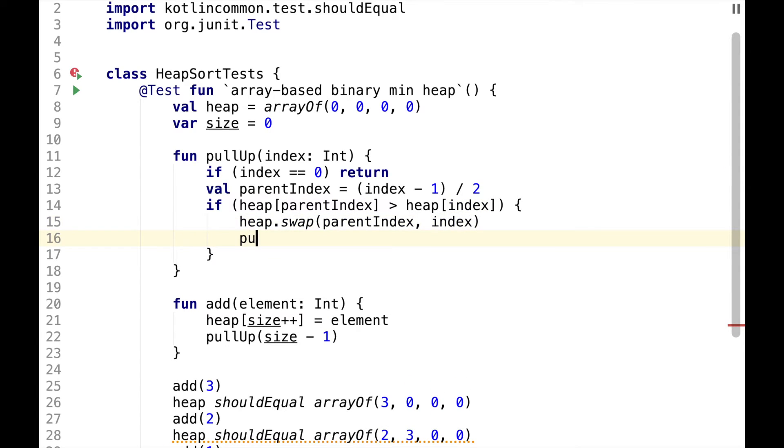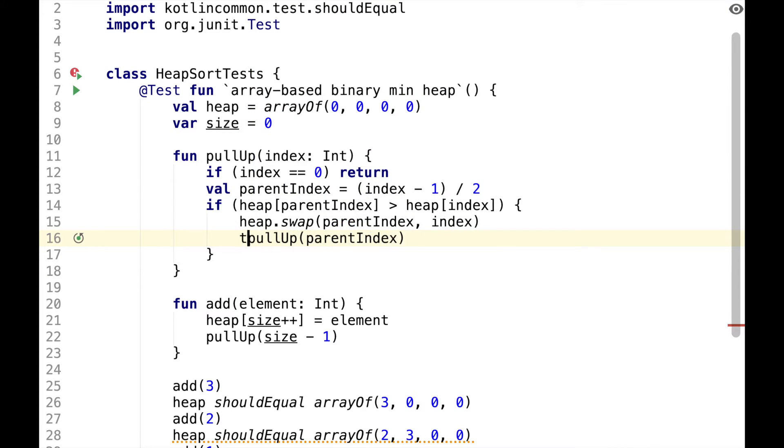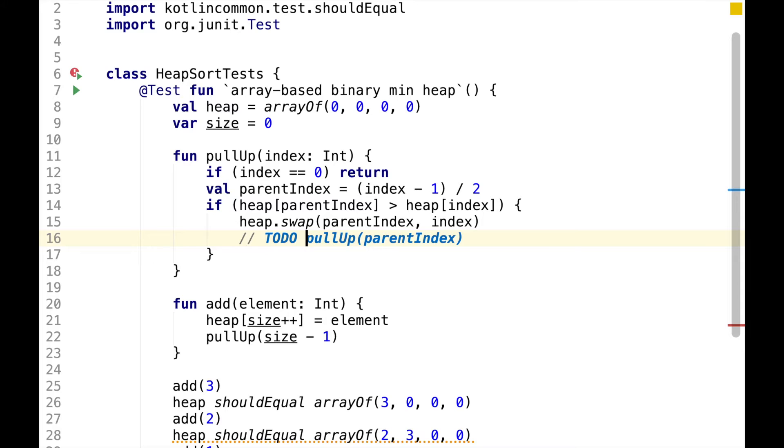We also need to call pullup recursively in case there are more than two levels in the heap. However, we don't need it yet, so let's comment it out and enable it when we have a failing test.